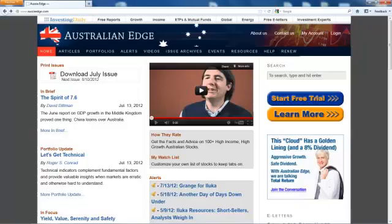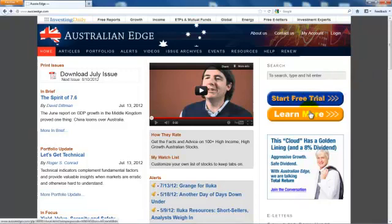Welcome. Thank you for joining Australian Edge. This video will familiarize you with the website. By the way, if you have not yet joined Australian Edge, you can do that now by starting a free trial or learning more about the product.